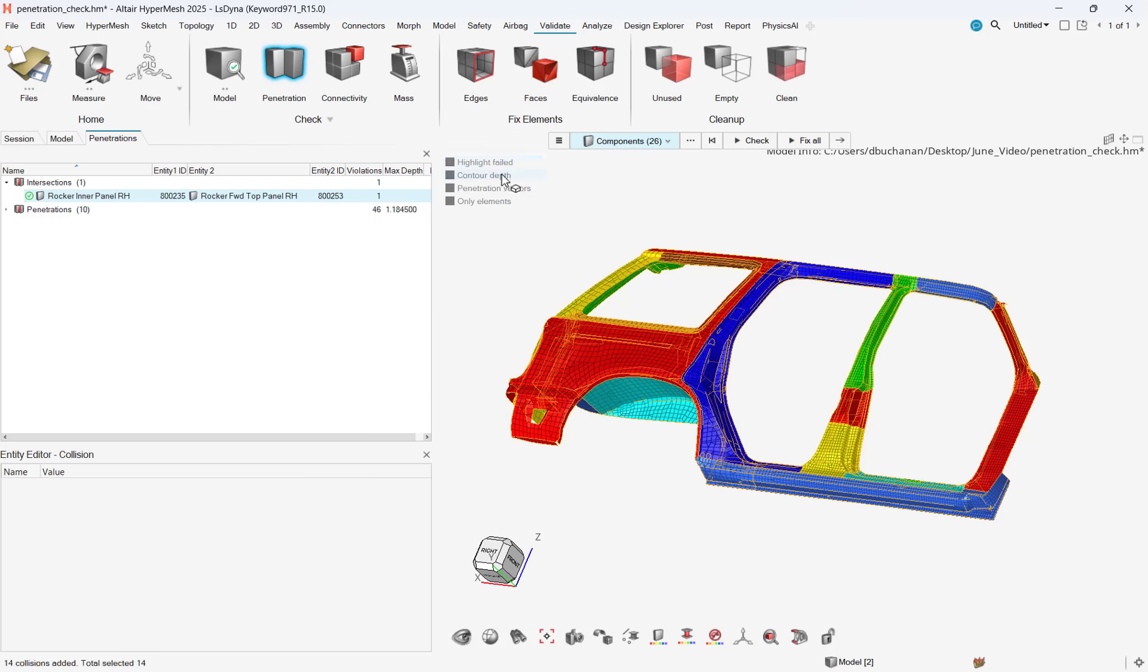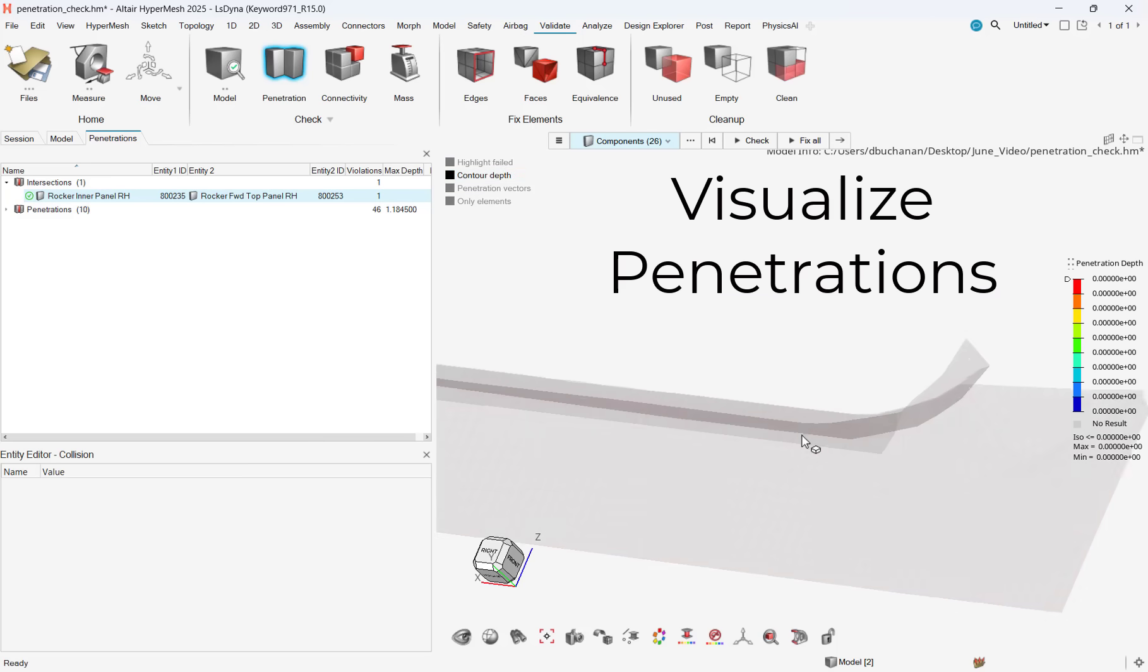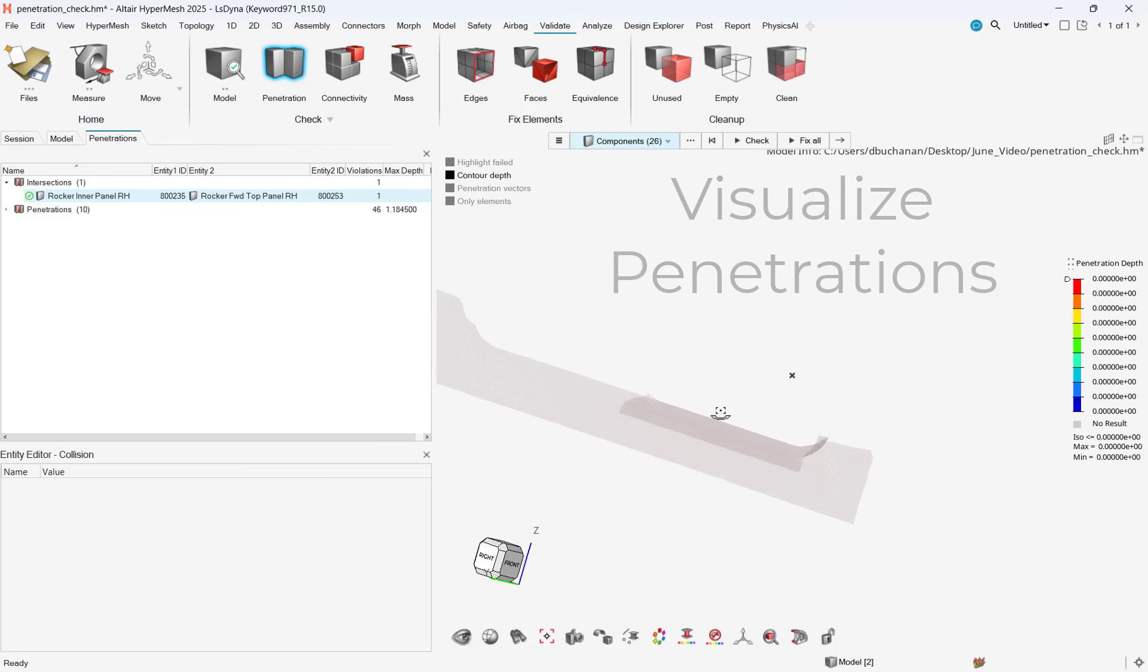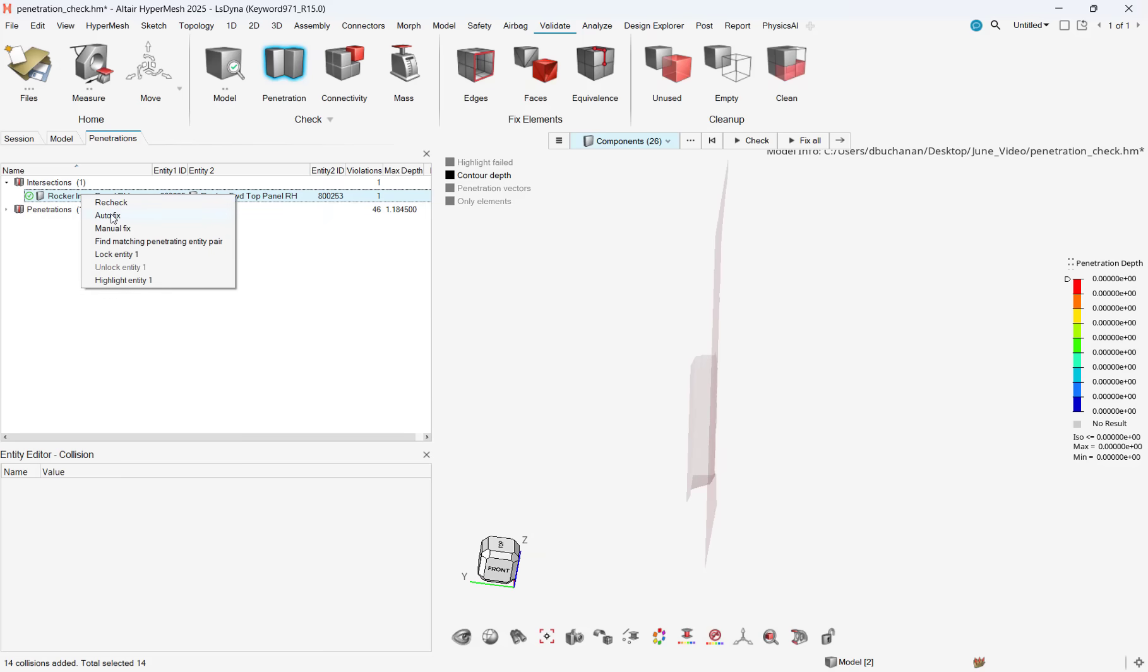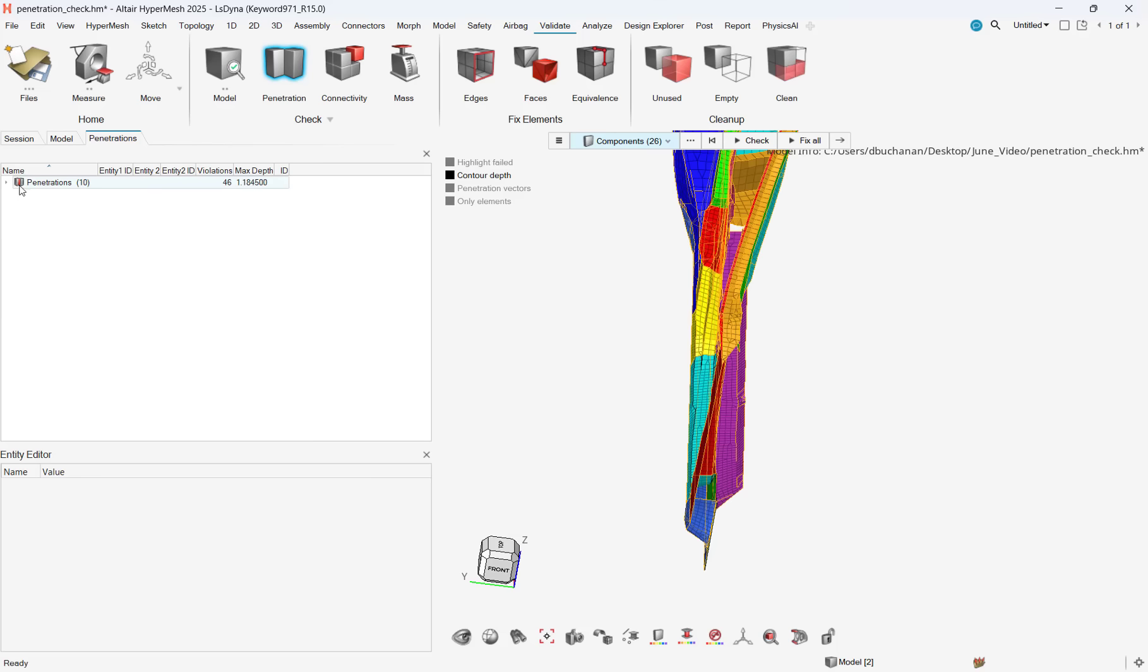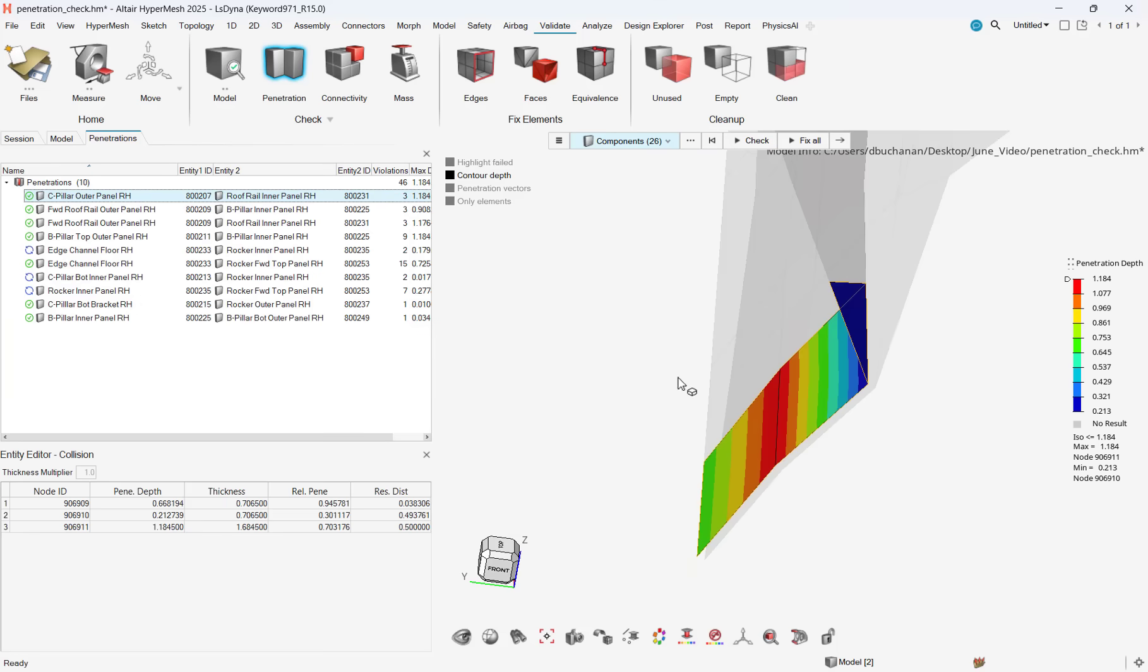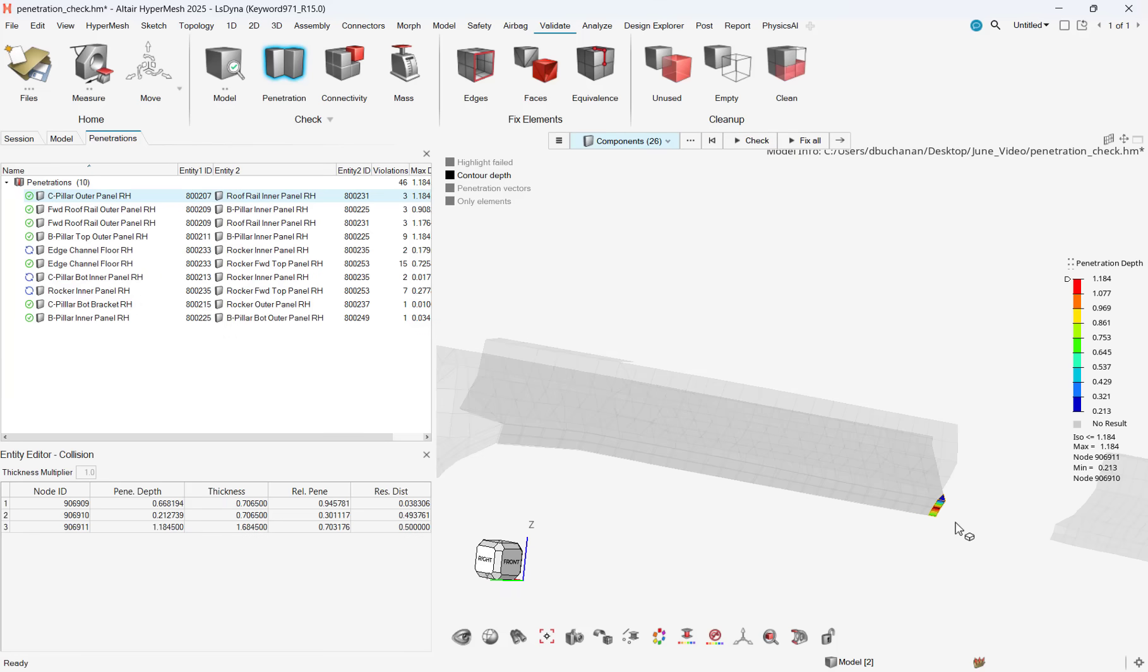After running our interference check, we can see that there is one intersection and ten penetrations. It's important to note that an intersection means elements passing completely through one another, whereas a penetration means that elements overlap one another, but are not completely passing through each other.